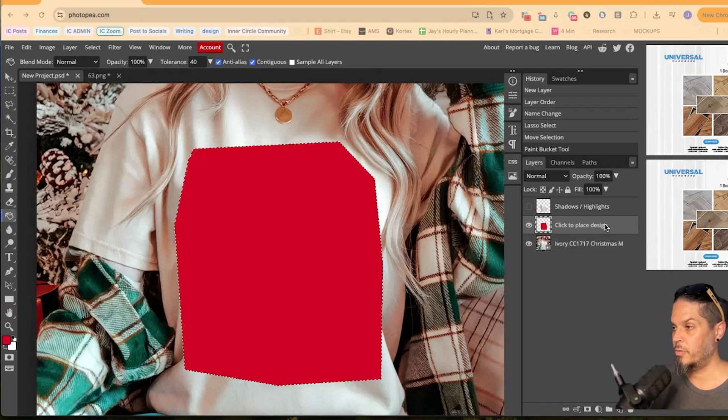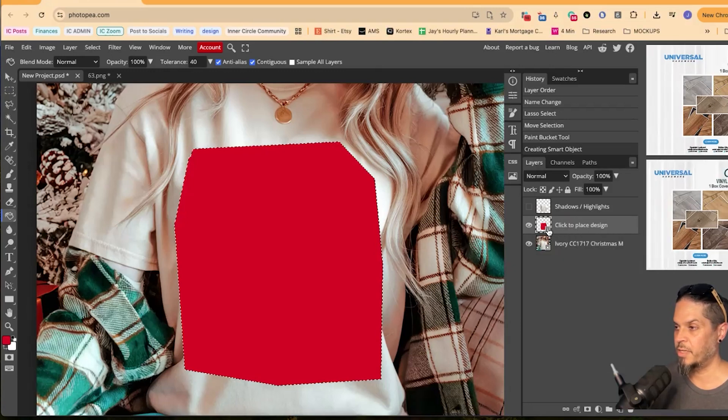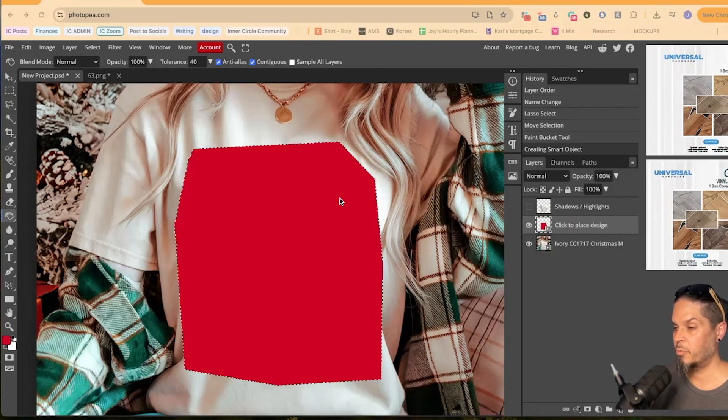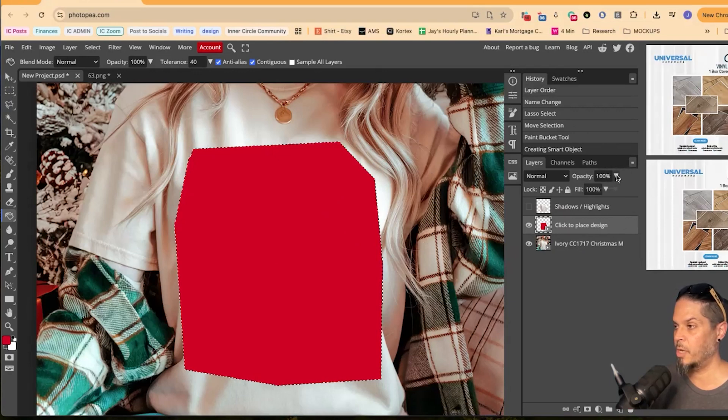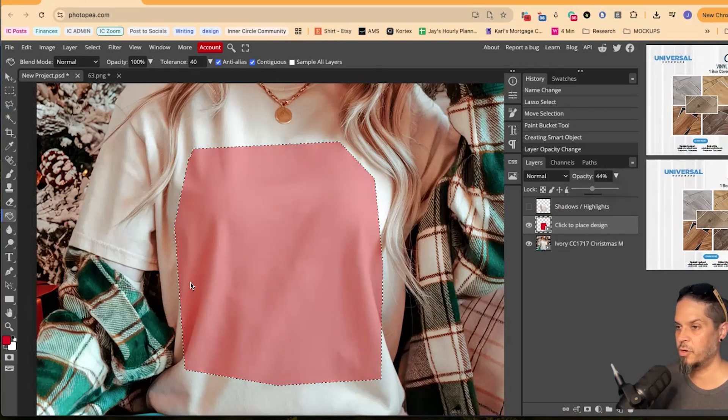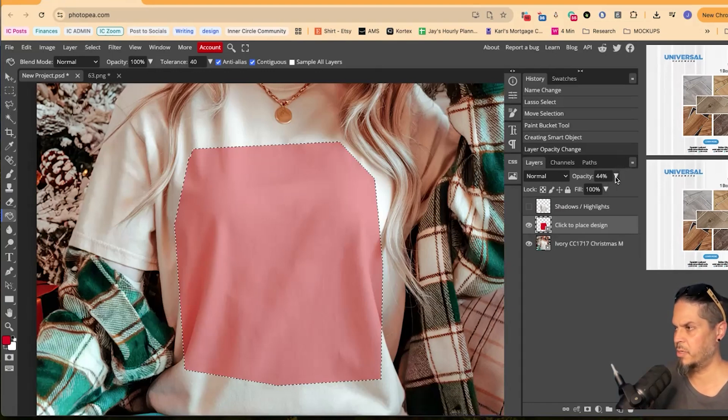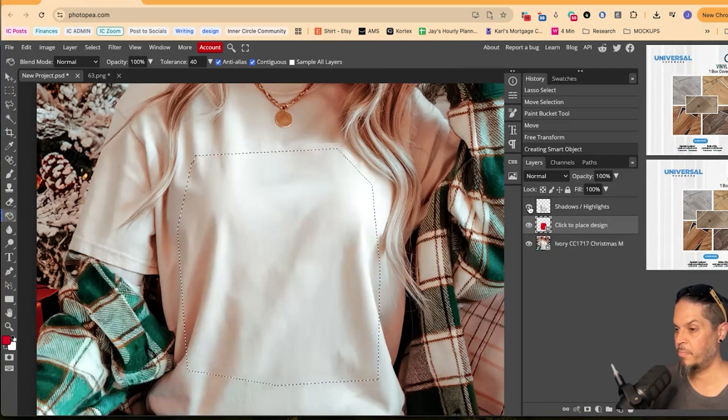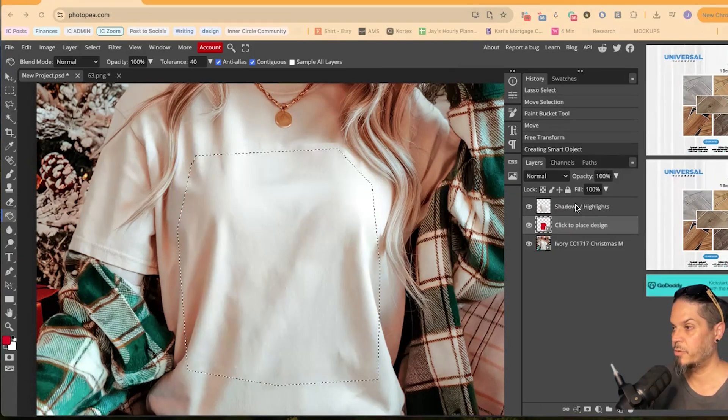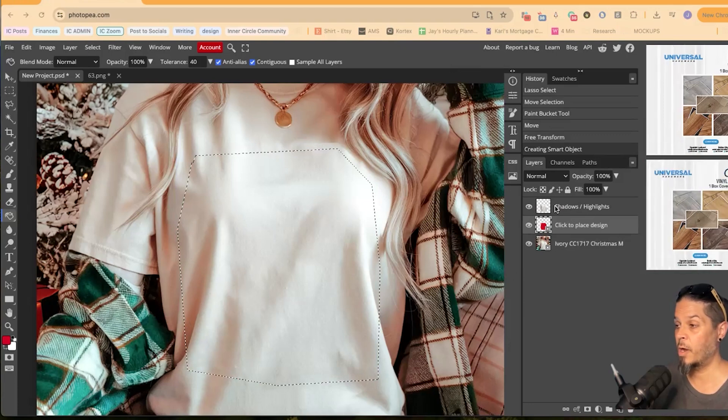The next thing we're going to do here on the shape layer is just right click on it. And we're going to convert to smart object. And you can tell it's a smart object because it's got this tiny little square there. And then I'm just going to reduce the opacity on this a bit while I have that selected just so we can see the shirt behind it just to make sure it's kind of where we want it to be. Looks good to me. Then I'm going to turn on our shadows and highlights layer.